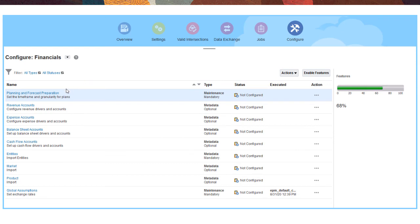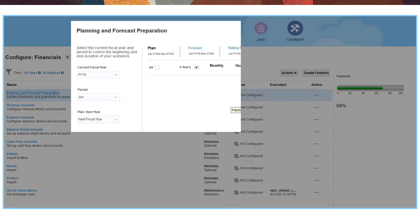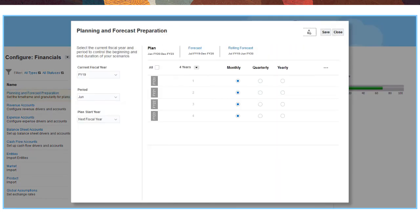You can also perform global configuration tasks such as defining currency exchange rates and the timeframe and basis for planning and forecasting with a traditional or a 13-period calendar.